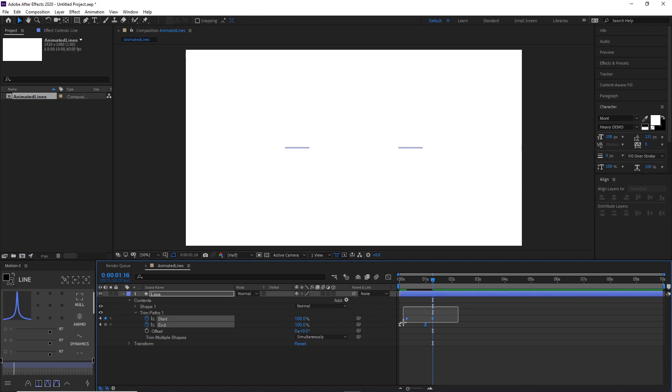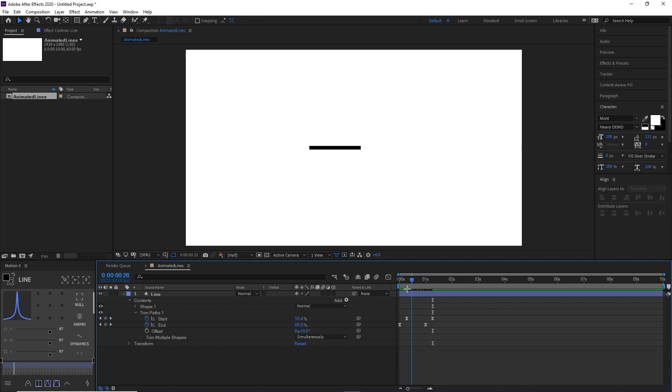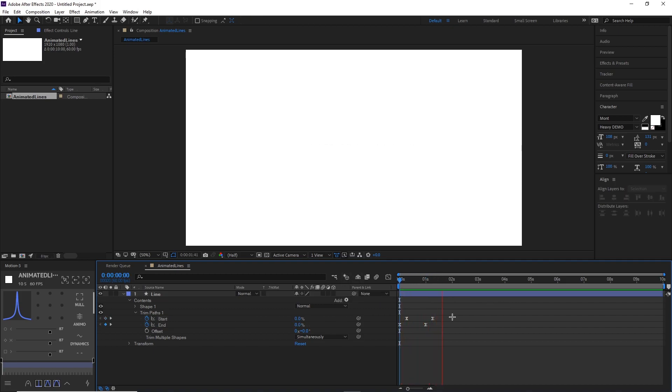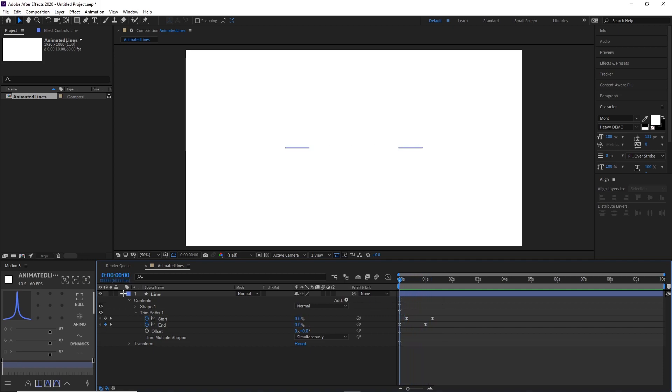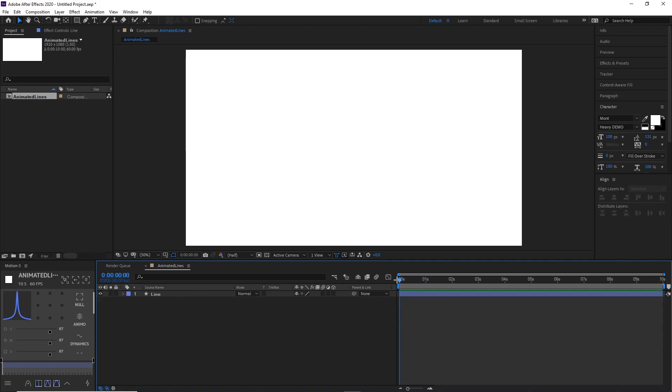And then you want to put Easy Ease keyframes. So you do F9 and there we go. It'll look like this. It's pretty smooth, and yeah, I think it looks pretty cool. So that's how you animate a line using Trim Paths.